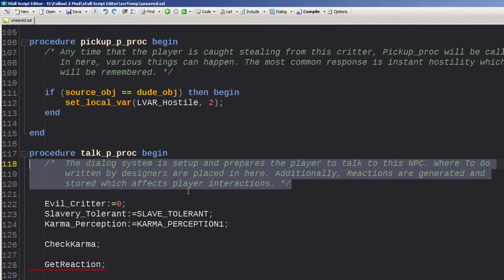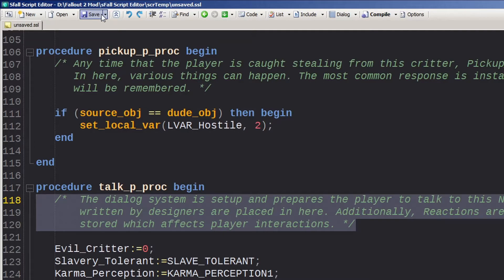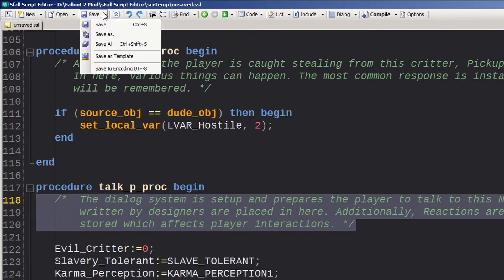I'll cover these in more depth in a future video when I cover scripting in detail. Open and Save are pretty self-explanatory, except the Save drop-down has one extra option to create a template in case you want to make one with your own procedures predefined for the scripter.